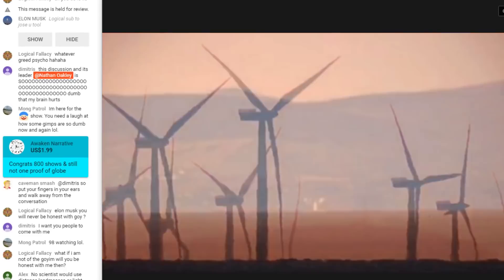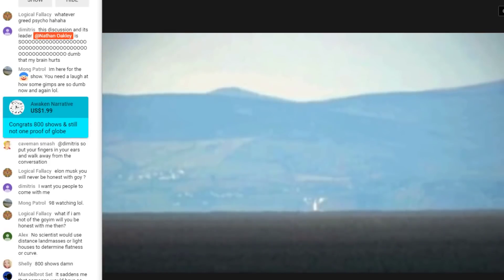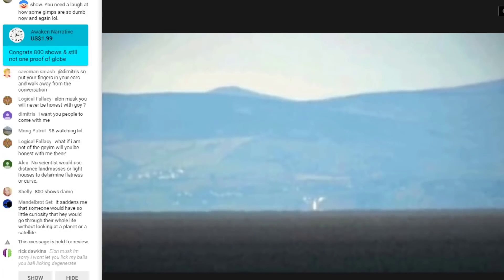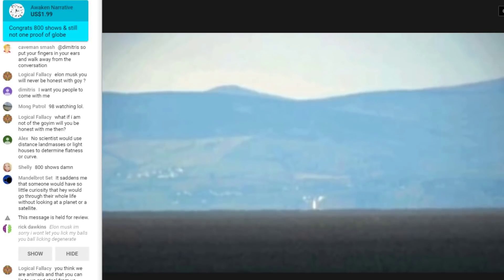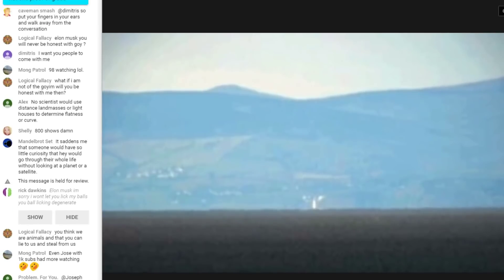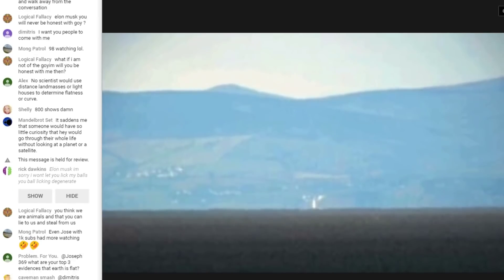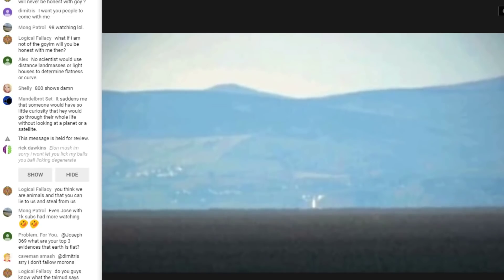If anybody ever tells you — if you're in the audience as a flat earther — that that curve calculator which assumes its outcome is somehow proof of something, just ask them: do things get smaller with distance? And when they say yes, at a great enough distance will they disappear? Yes. Where's that included in the calculator?